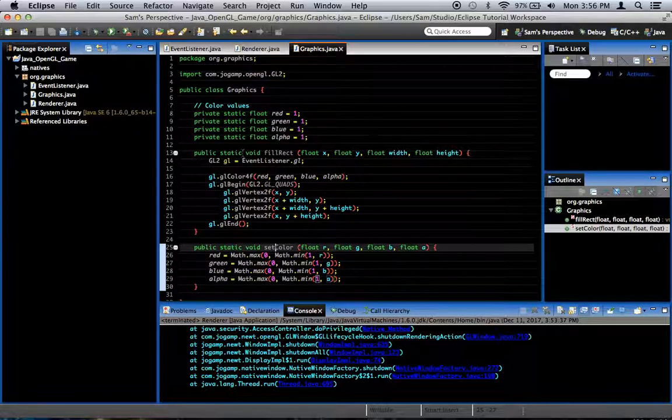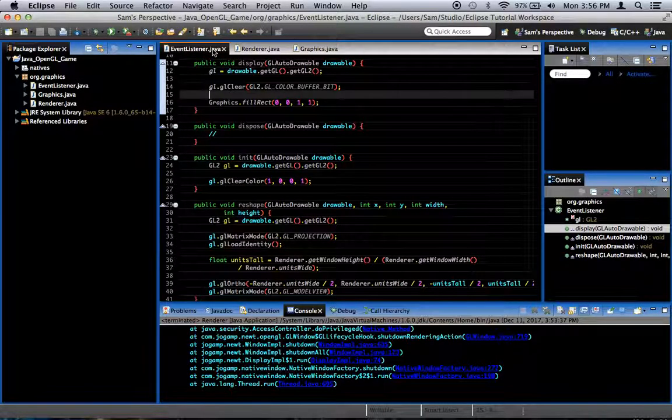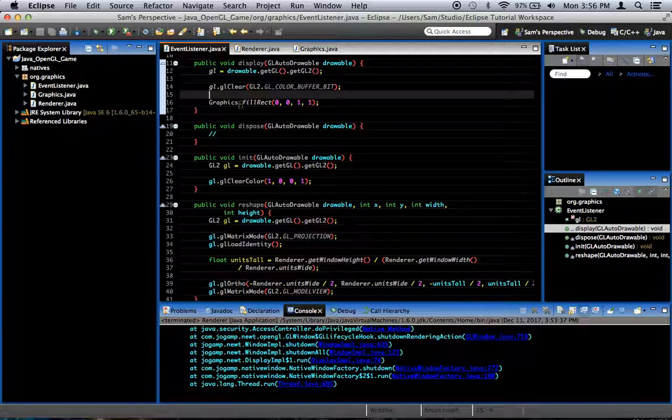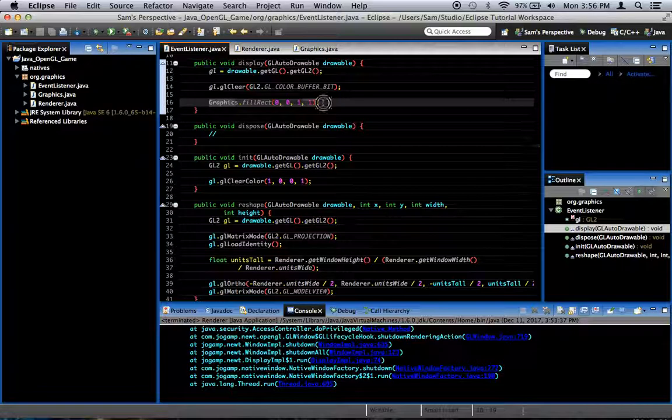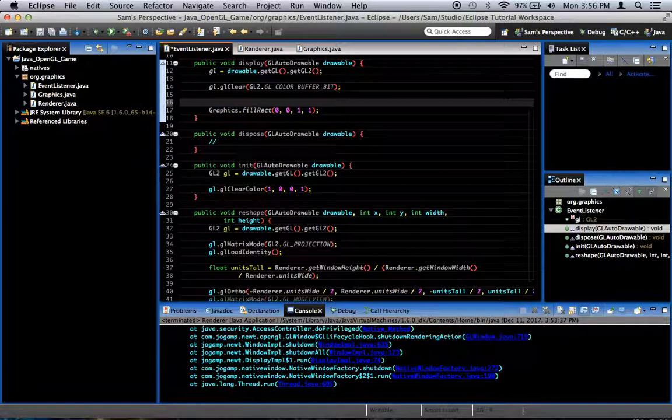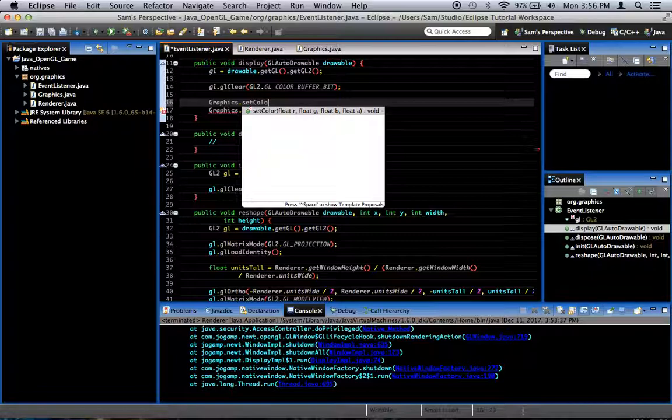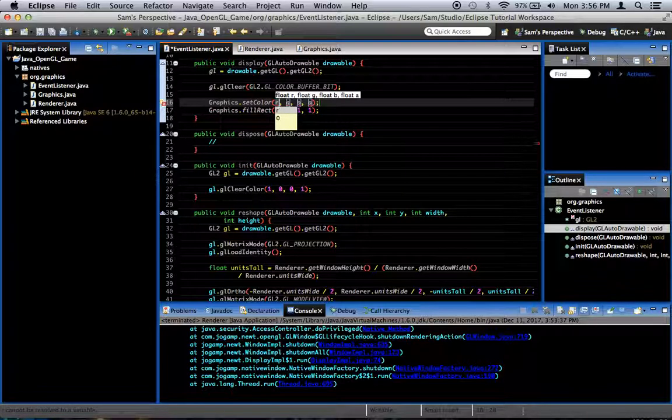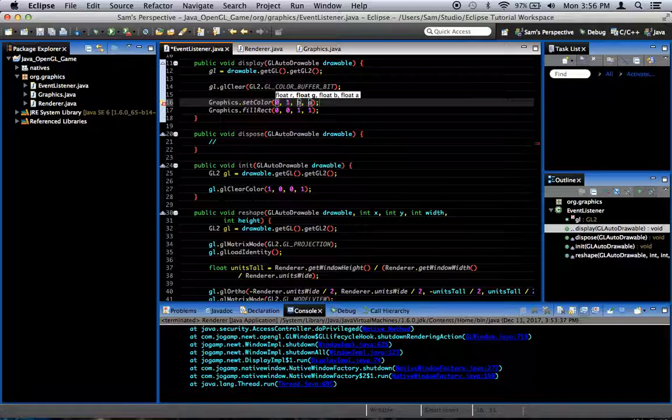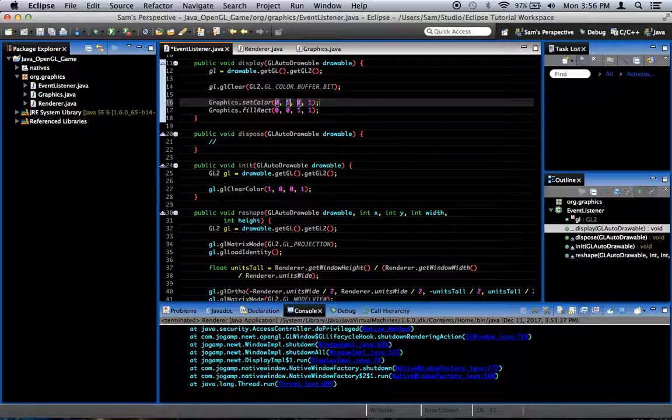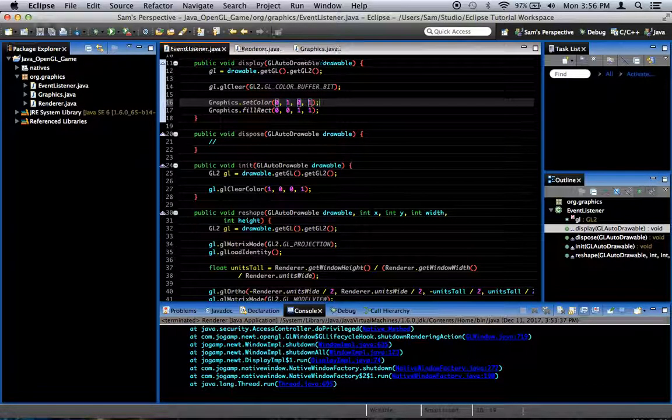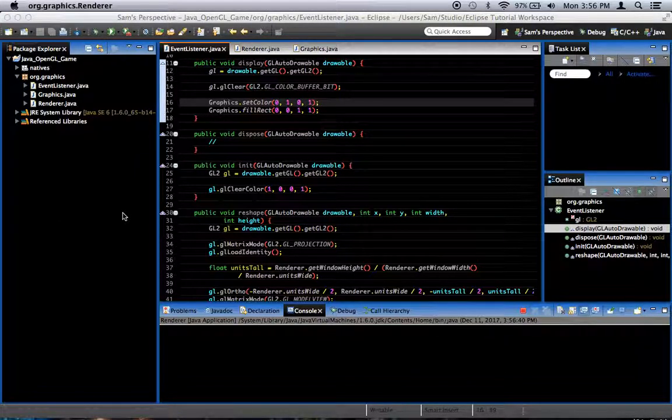And so let's test out our setColor method. We're going to go into the event listener class where we call graphics.fillRect. And before we fill the rect, we're going to say graphics.setColor. And we're going to give it some values. Let's say 0 red, full green, 0 blue, and full alpha. So that's 0, 1, 0, 1. So when we draw this, we should get a fully opaque green square. And that's exactly what we get.